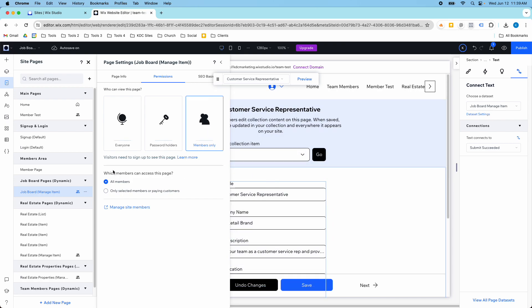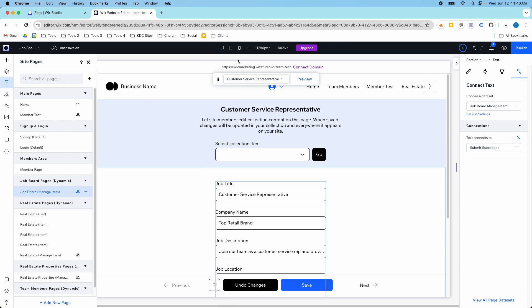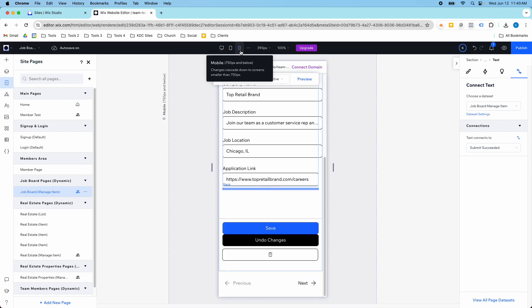There's other things you need to do to set this up to make sure that it works correctly that we won't cover in this video because it would take a while to go through that step by step. But I just want to show that it is possible to create something like this now using this new type of dynamic page from Wix Studio.